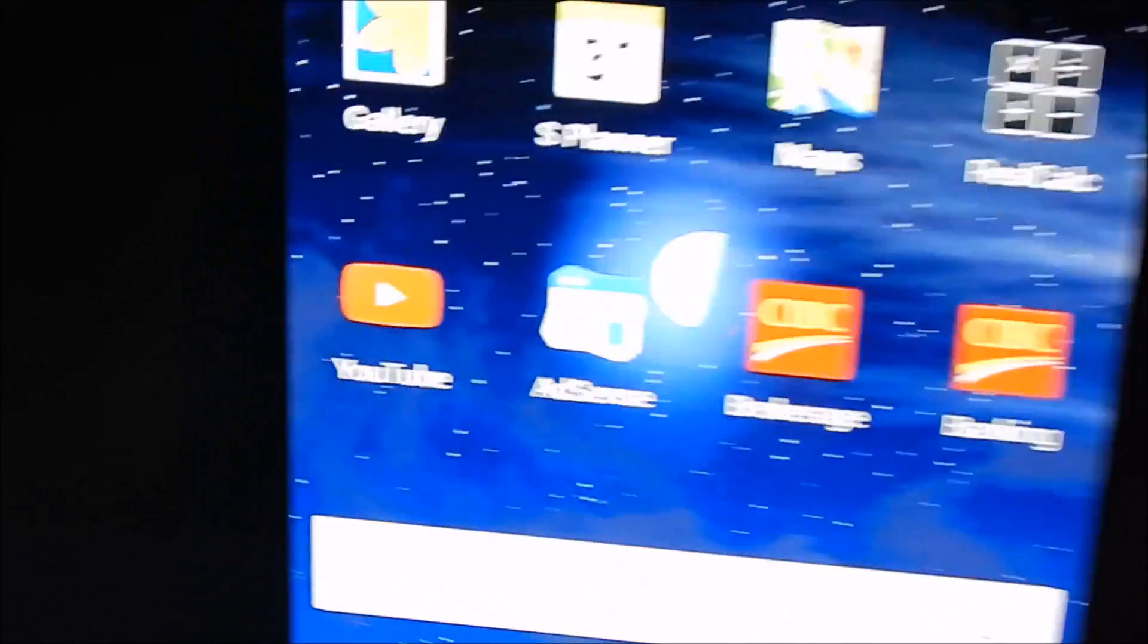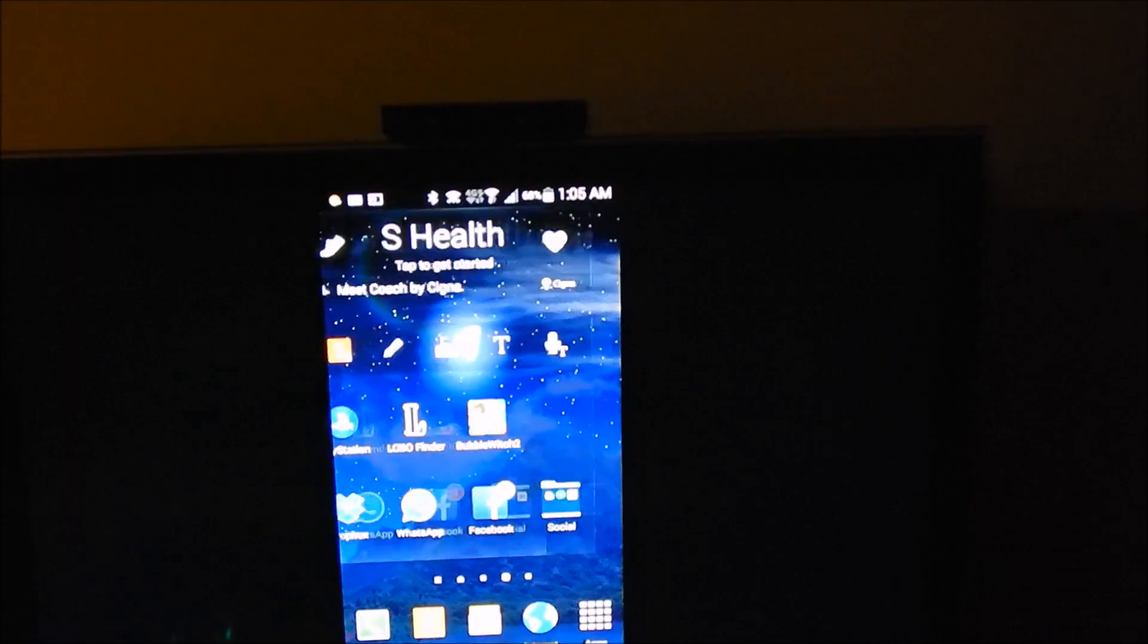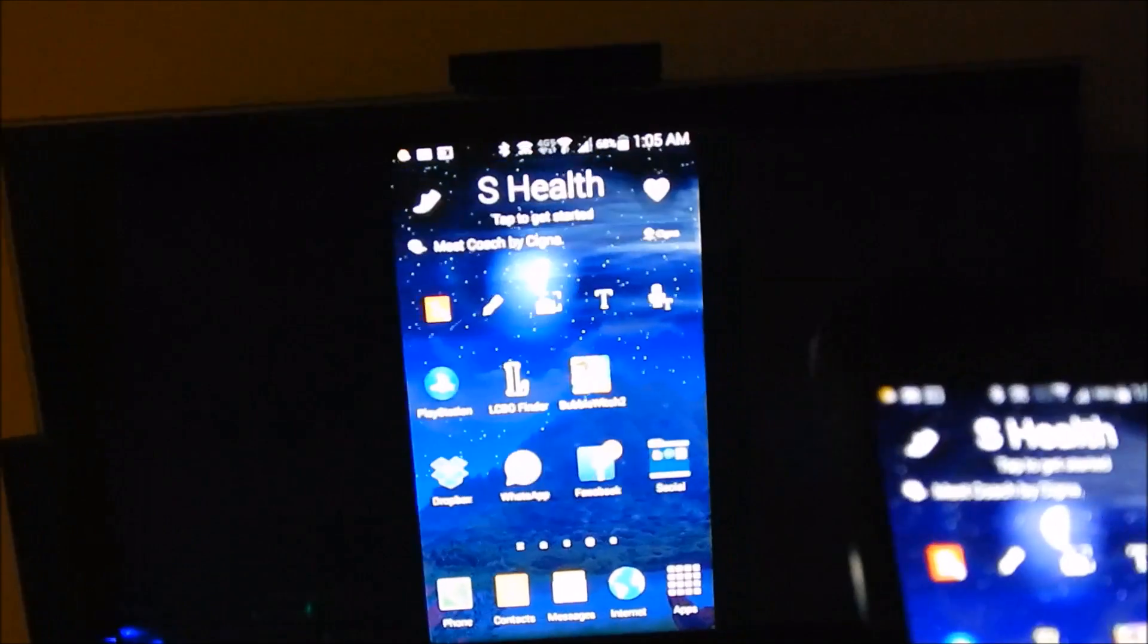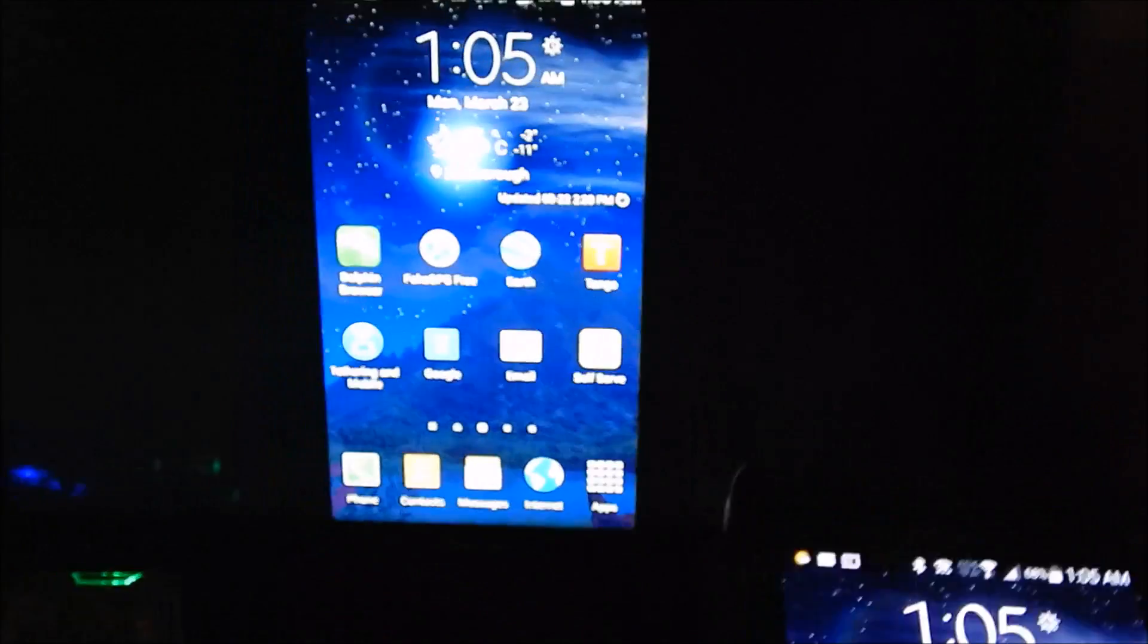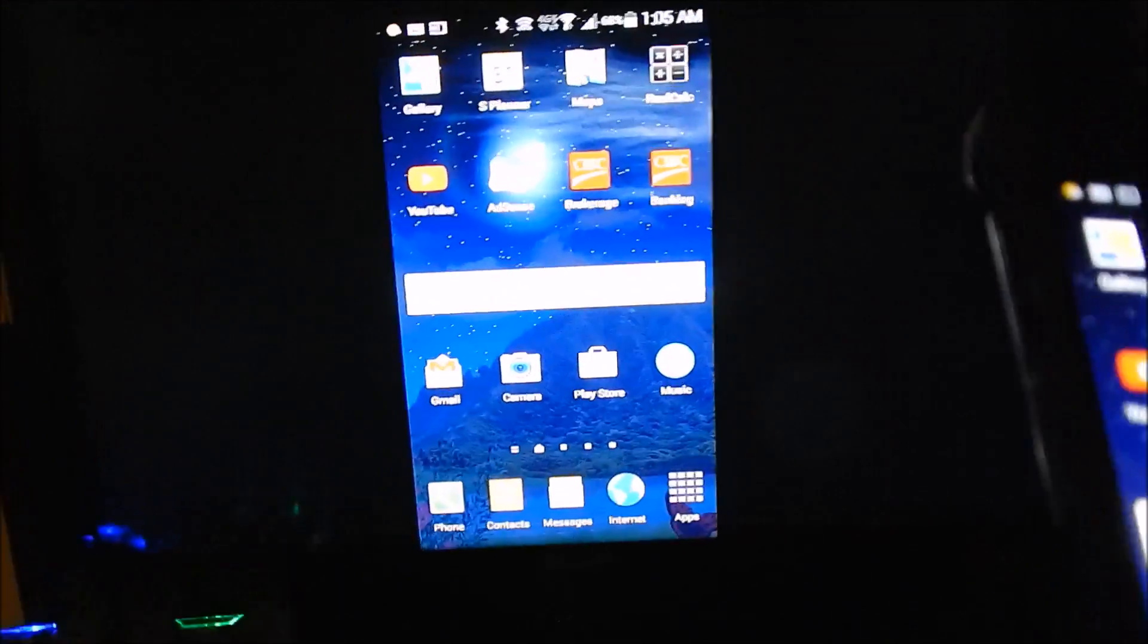So this is screen mirror number 2, now you can scroll across the pages, now of course not a touchscreen TV so I won't do it, like I said,